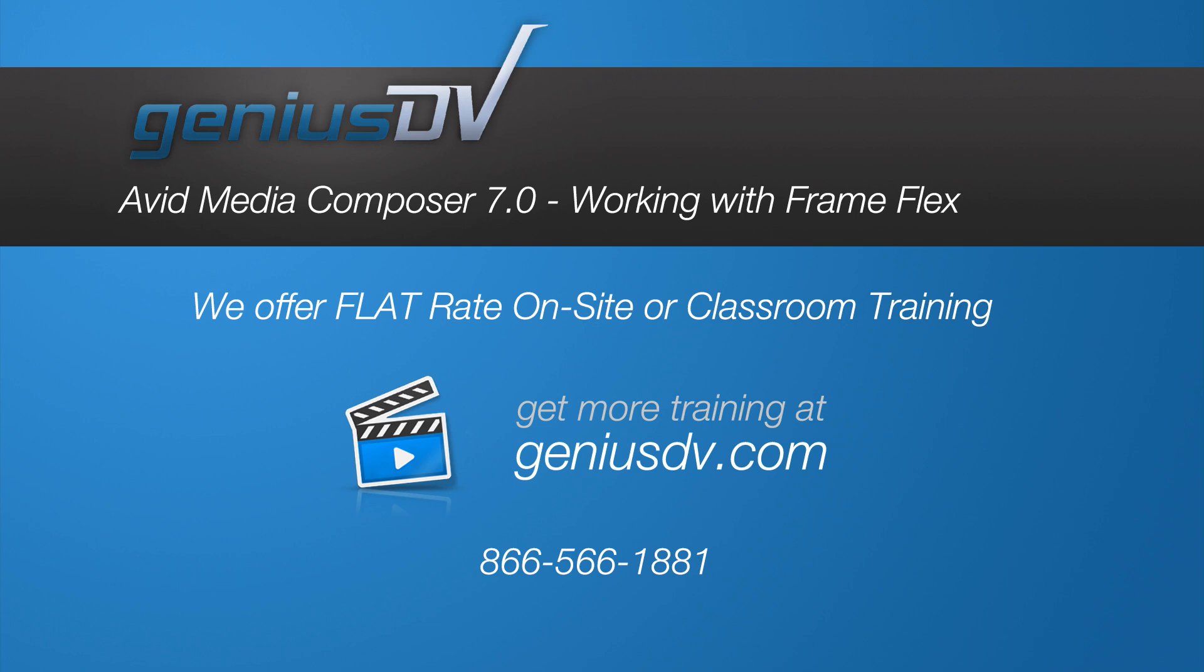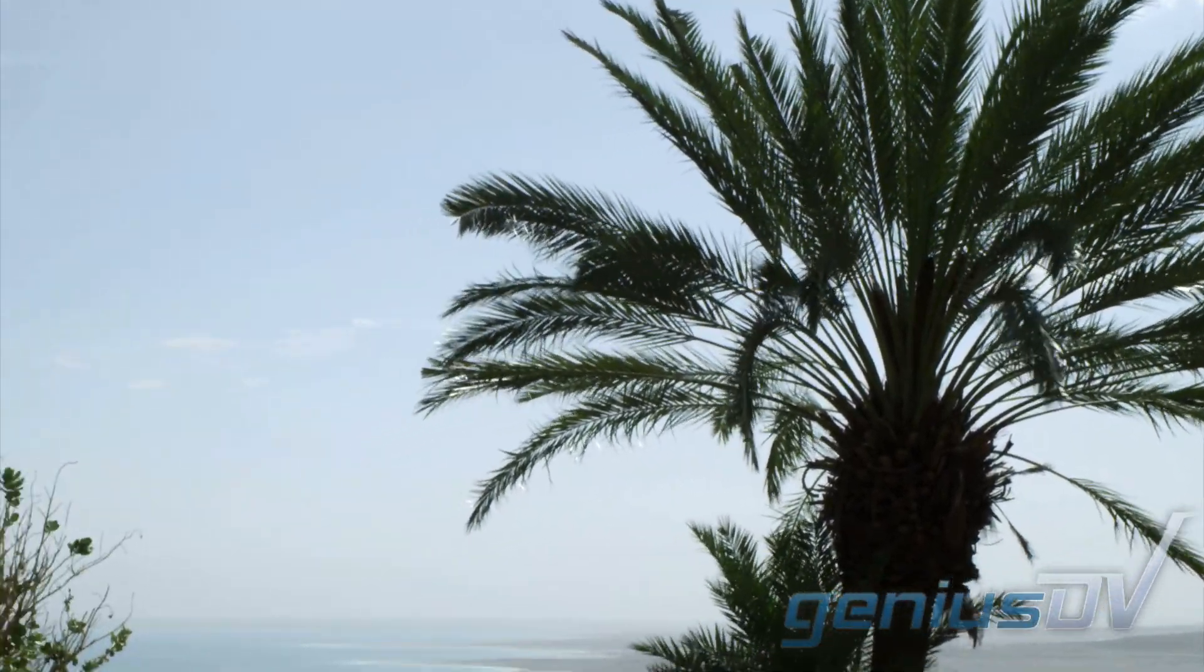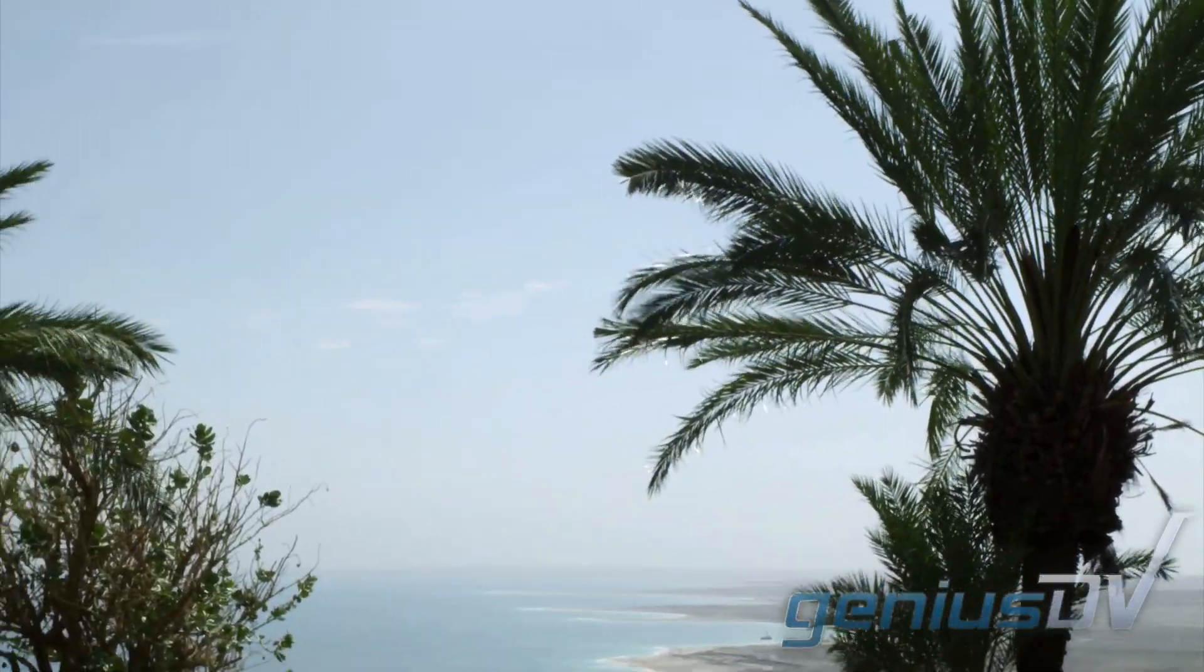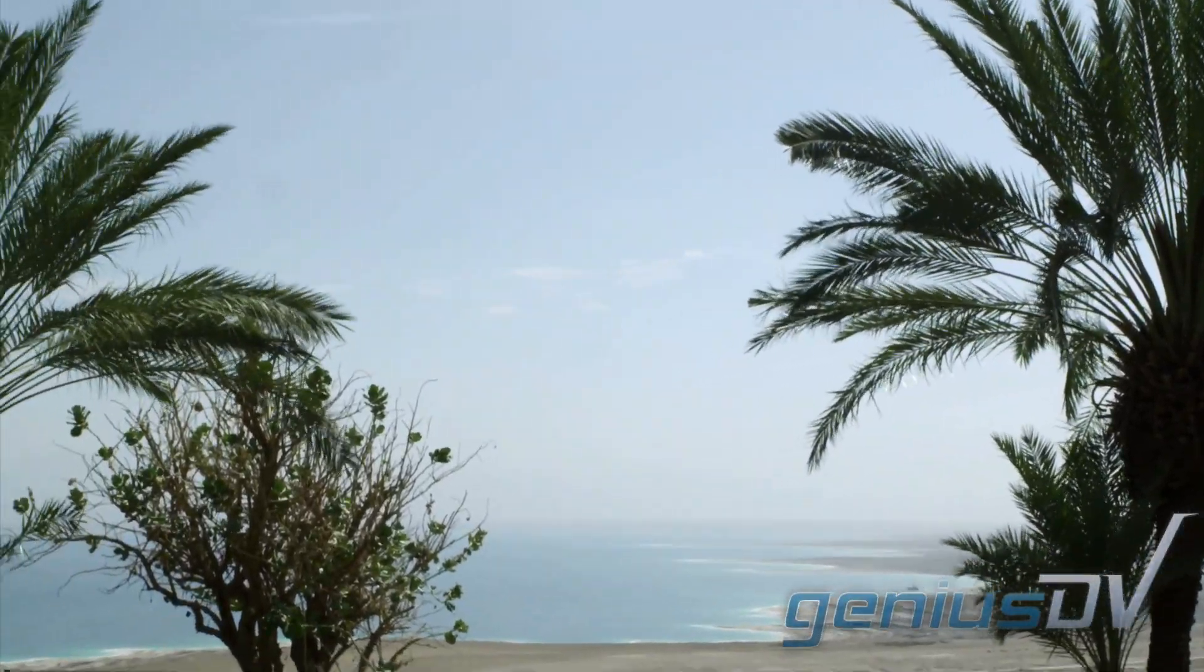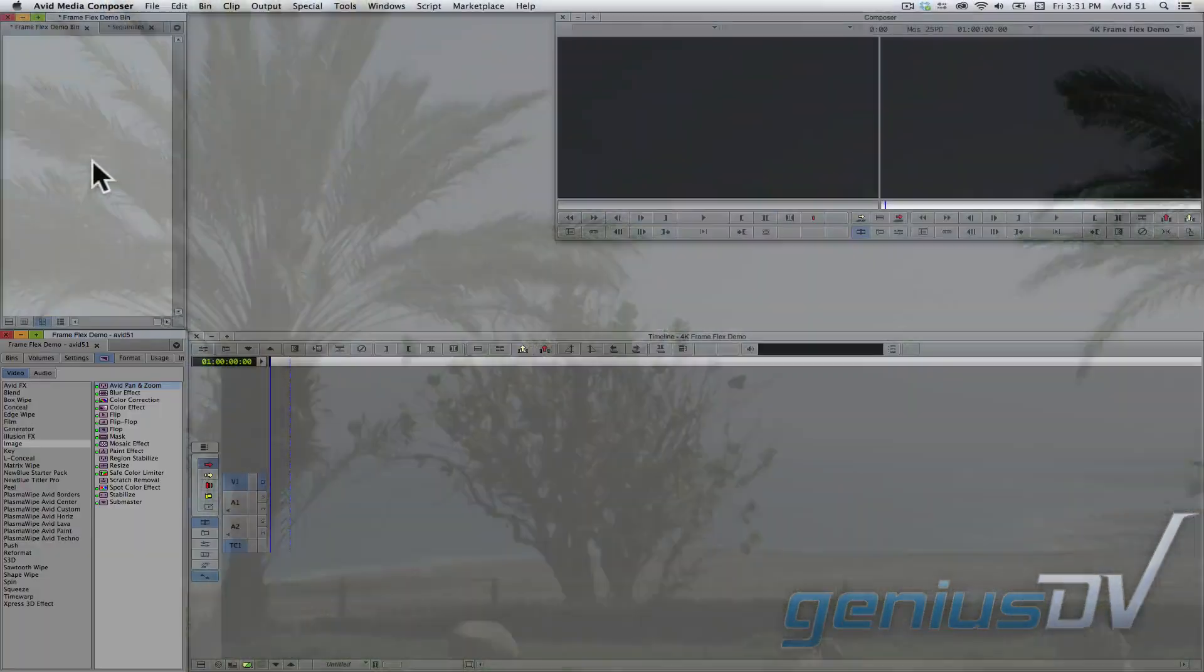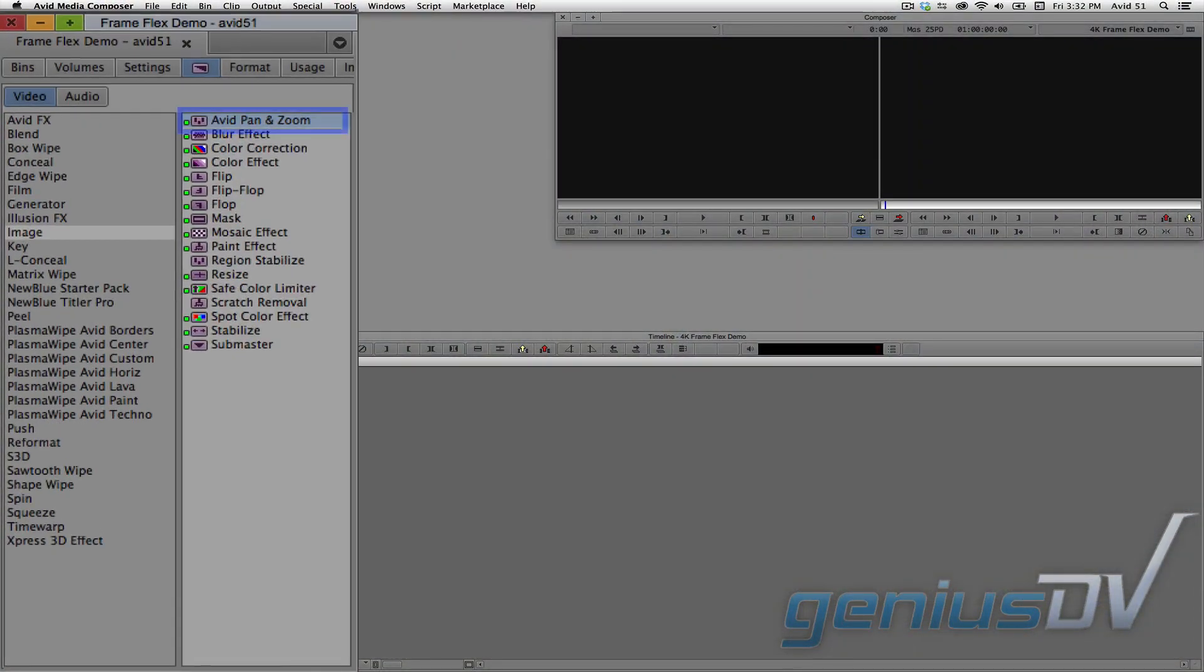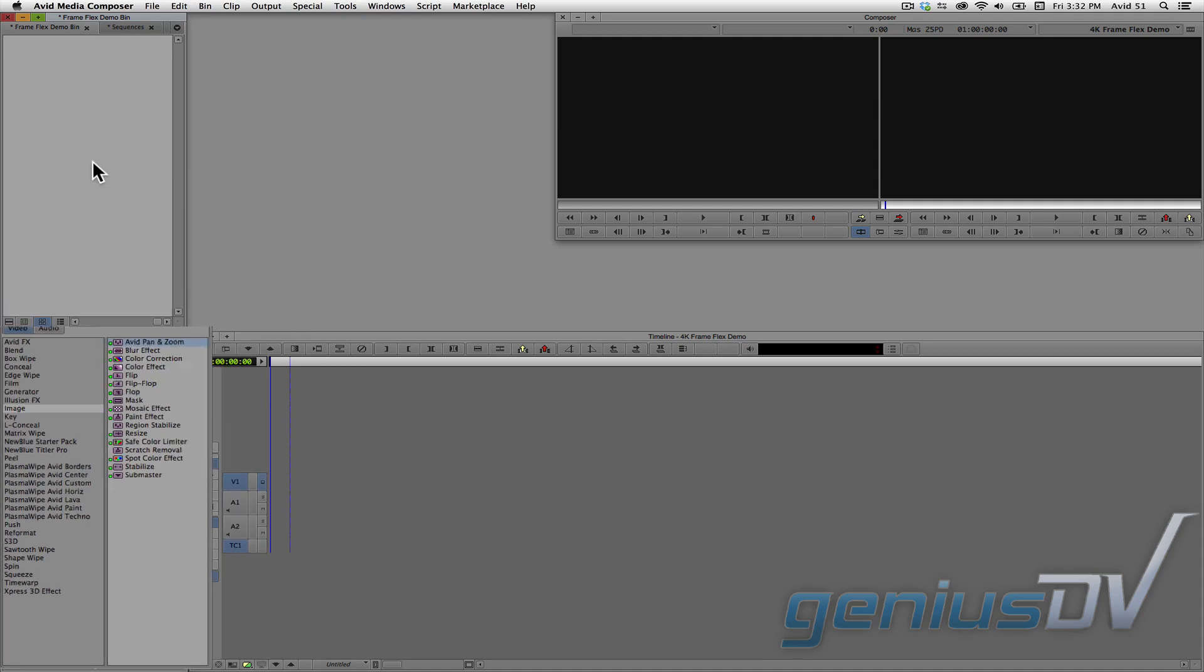In Avid Media Composer version 7, you can now reference media that exceeds HD resolution. This means you can reframe and move around your video image to a certain extent without losing quality. This functionality is similar to the old Avid pan and zoom effect, except that you can now point to a video file instead of just a still image.